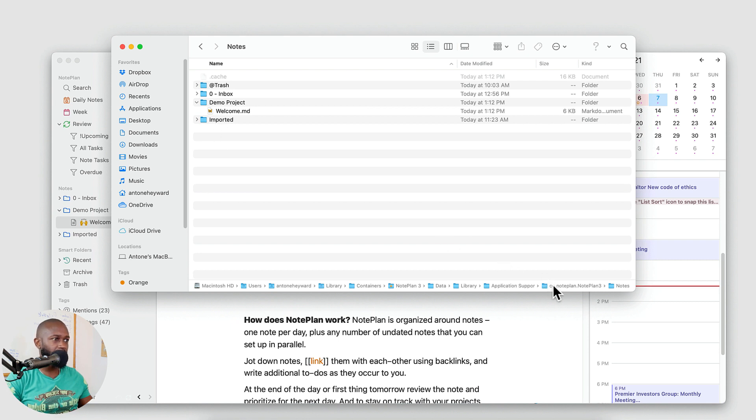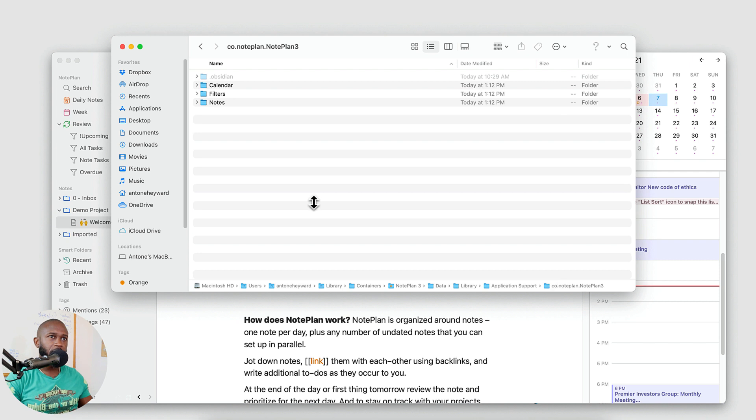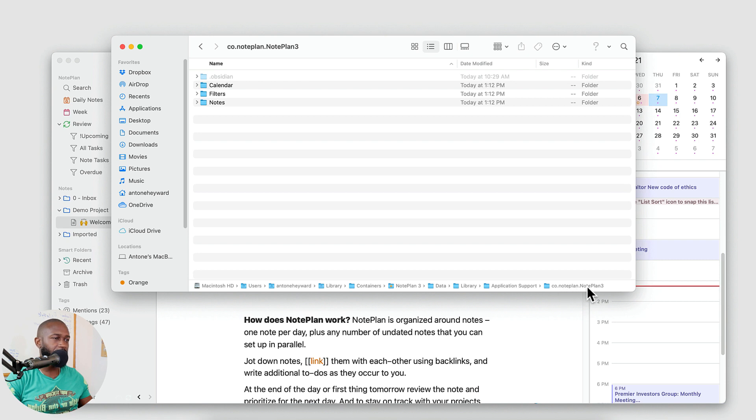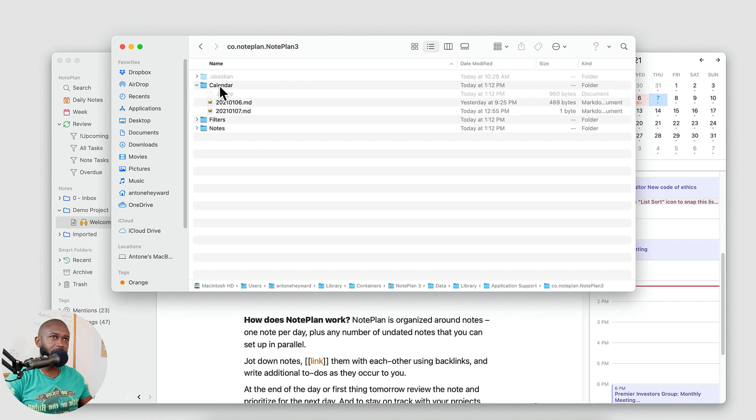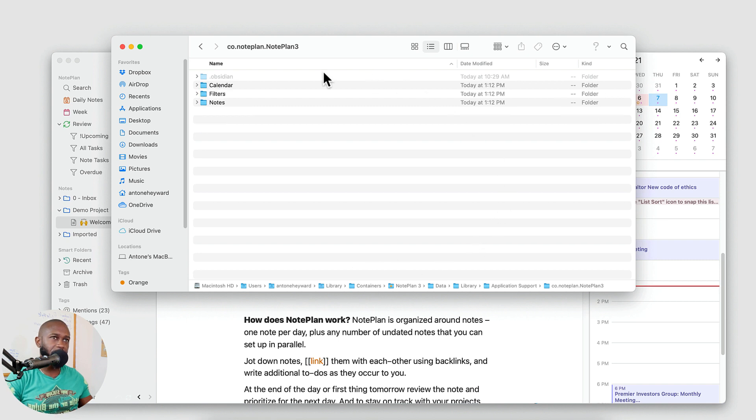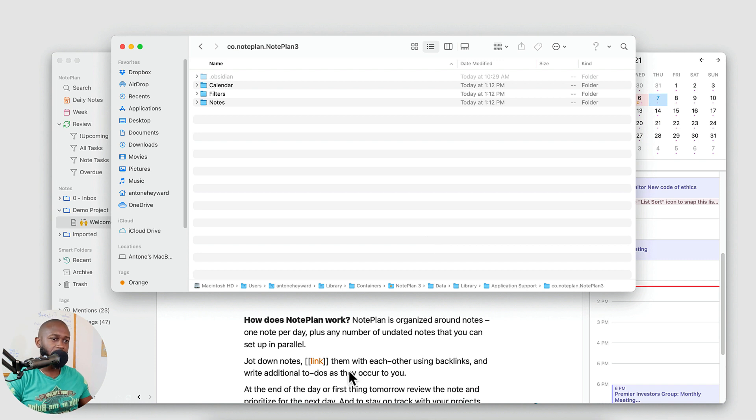So the notes folder here is where all the notes will go. But when we set this up with Obsidian, I've set it up so that it goes to the top level folder here, the co.noteplan.noteplan3, because all of your daily notes get saved underneath calendar. So this is the folder directory that we're going to open in Obsidian and add as a vault.